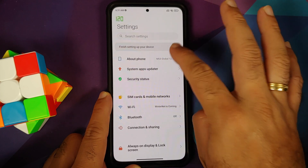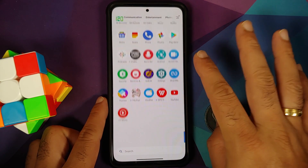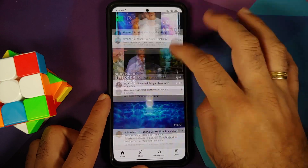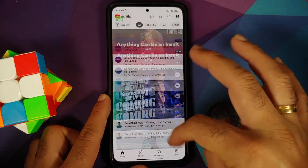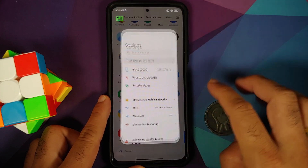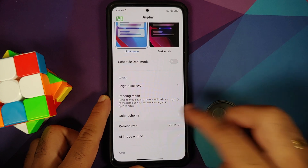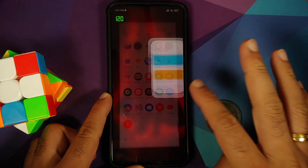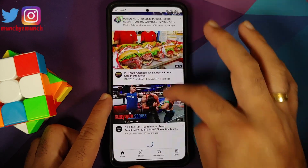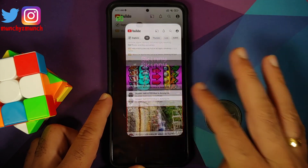I have the Poco F3 which is running MIUI 12.5 based on Android 11. However, this process should work on any MIUI device that supports 120Hz refresh rate. You do need to enable this in Settings → Display → Refresh Rate and make sure you are at 120 — do not be at 60.